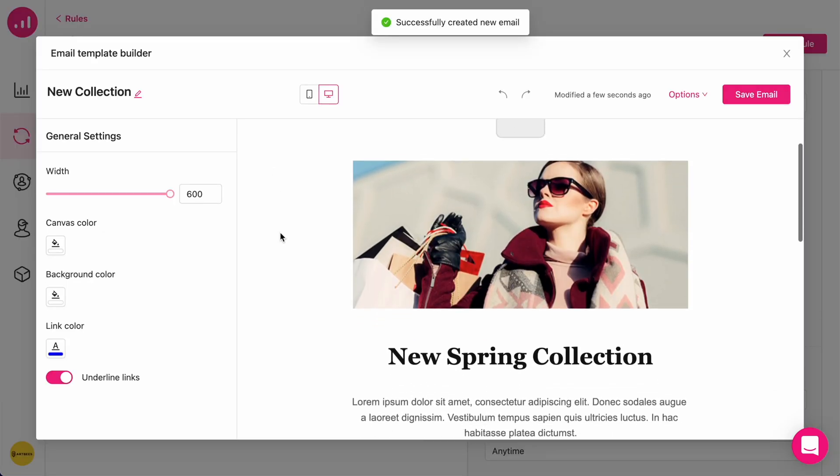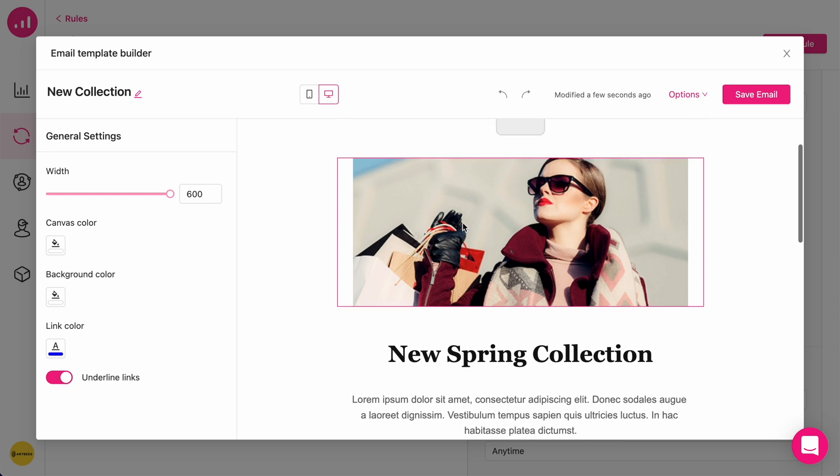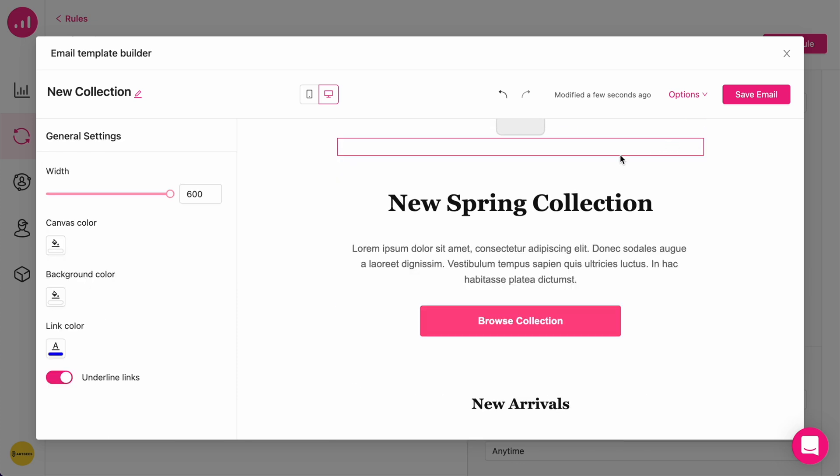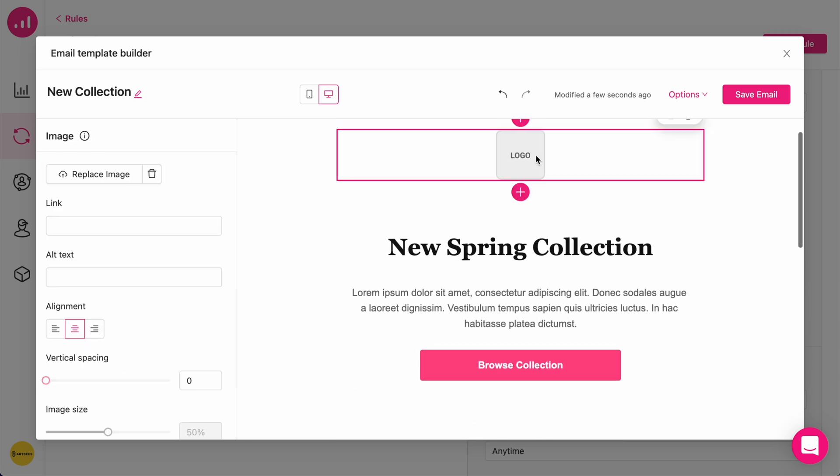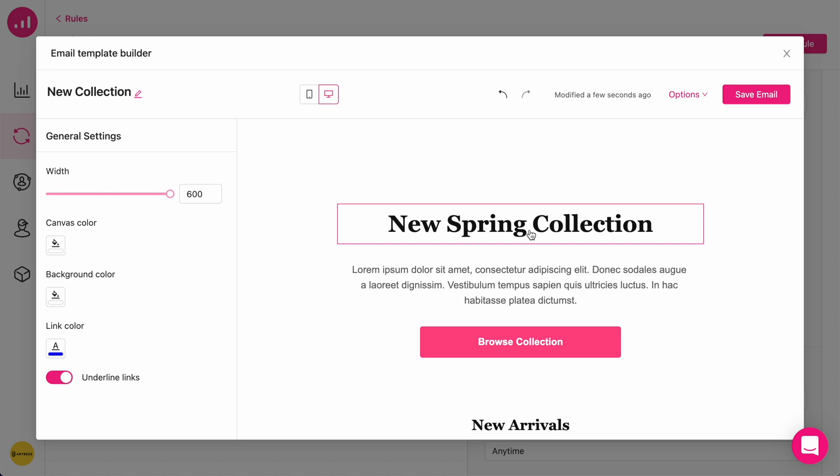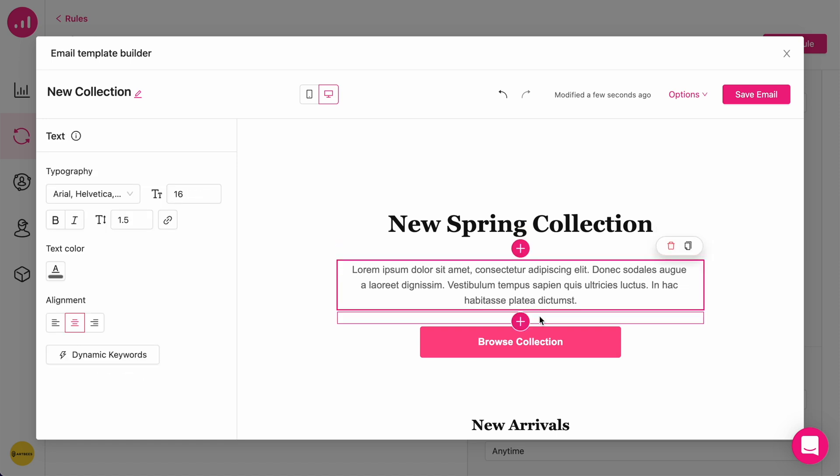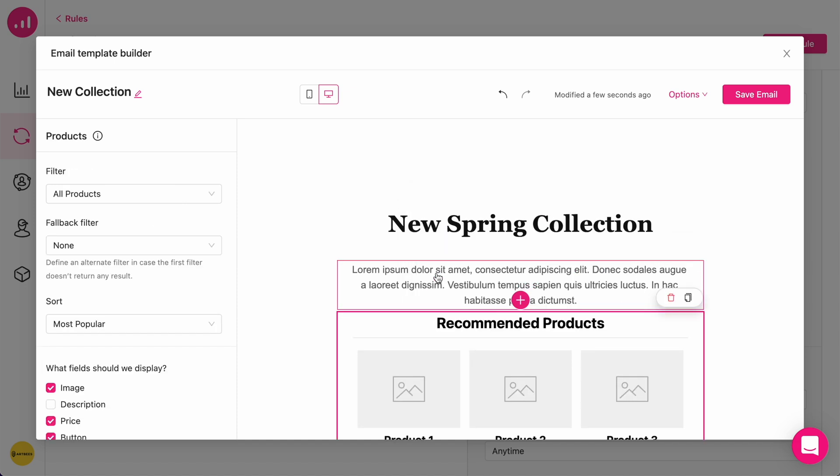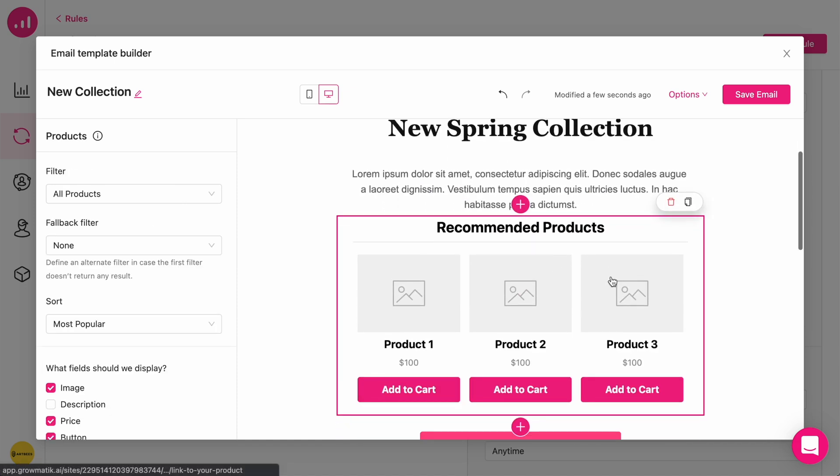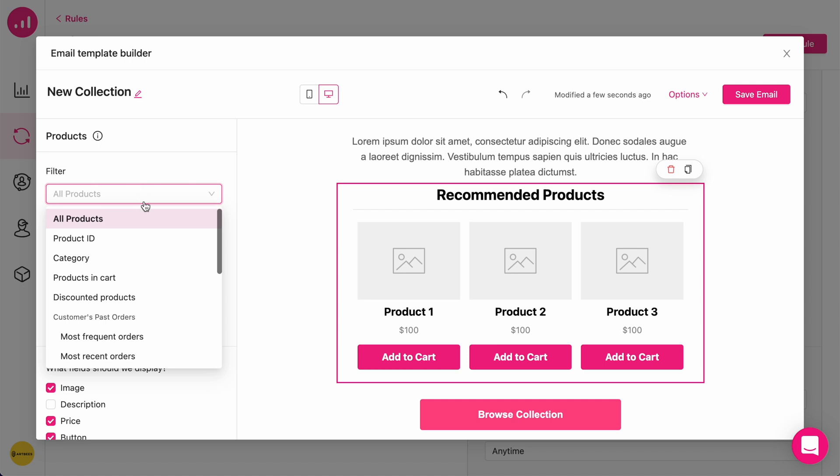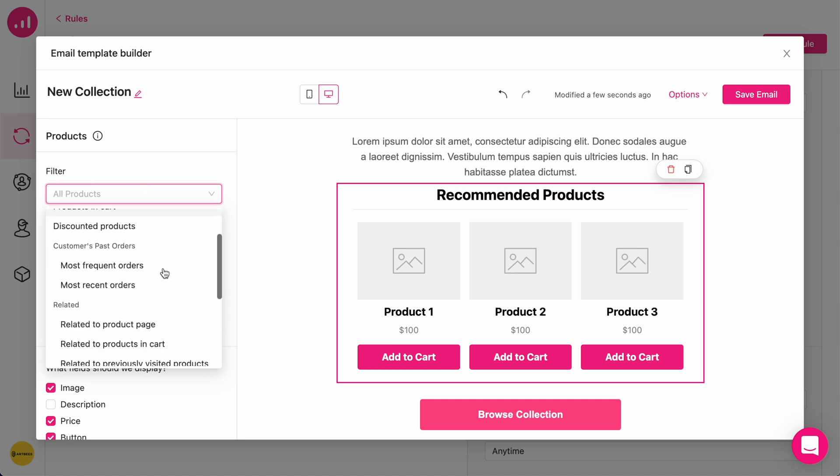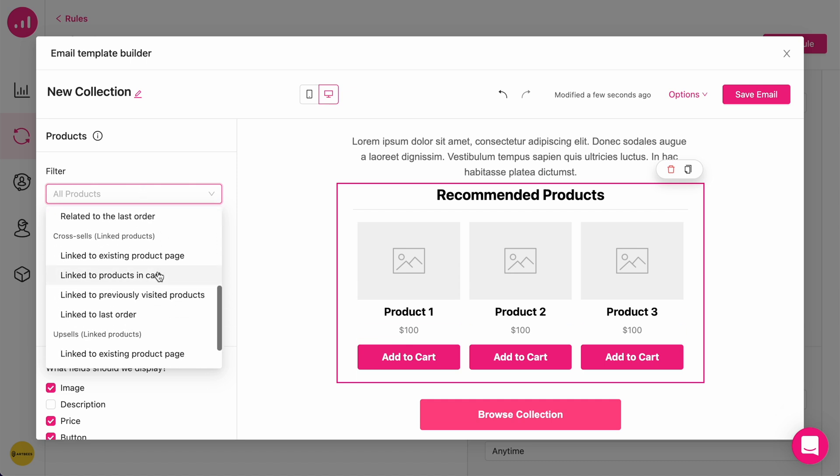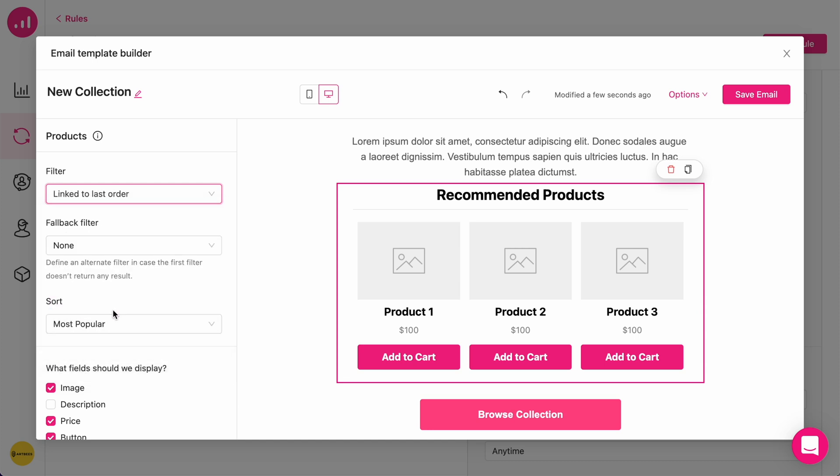So as you can see, this is a ready-made template. I'm going to delete, for example, this item and add a piece of dynamic text here, dynamic product list here. And I'm going to customize it based on cross-selling related to last order.